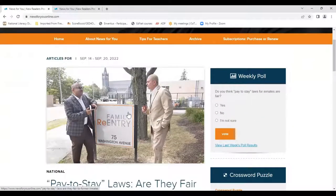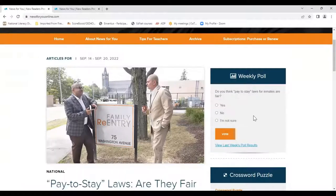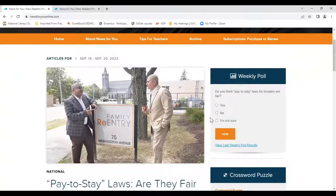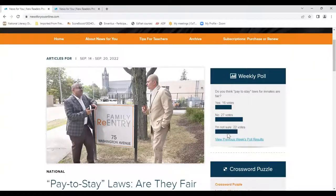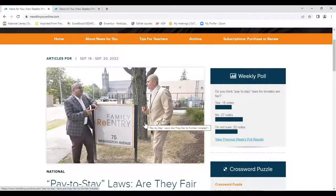They can do the associated online exercises. Every week they can participate in the weekly poll, which is a poll related to one of the two front page stories. This week it says, 'Do you think pay to stay laws for inmates are fair?' I'm going to vote 'I'm not sure.' Here we have the results — kind of neat, you can use this in a lot of different ways.